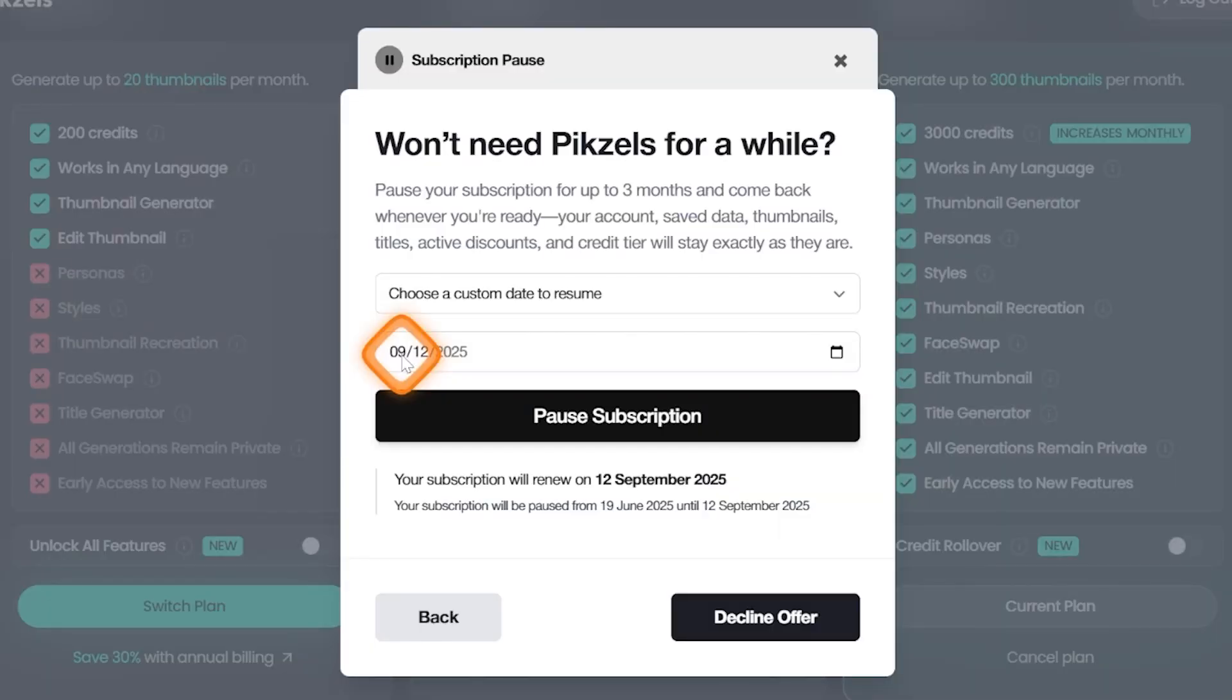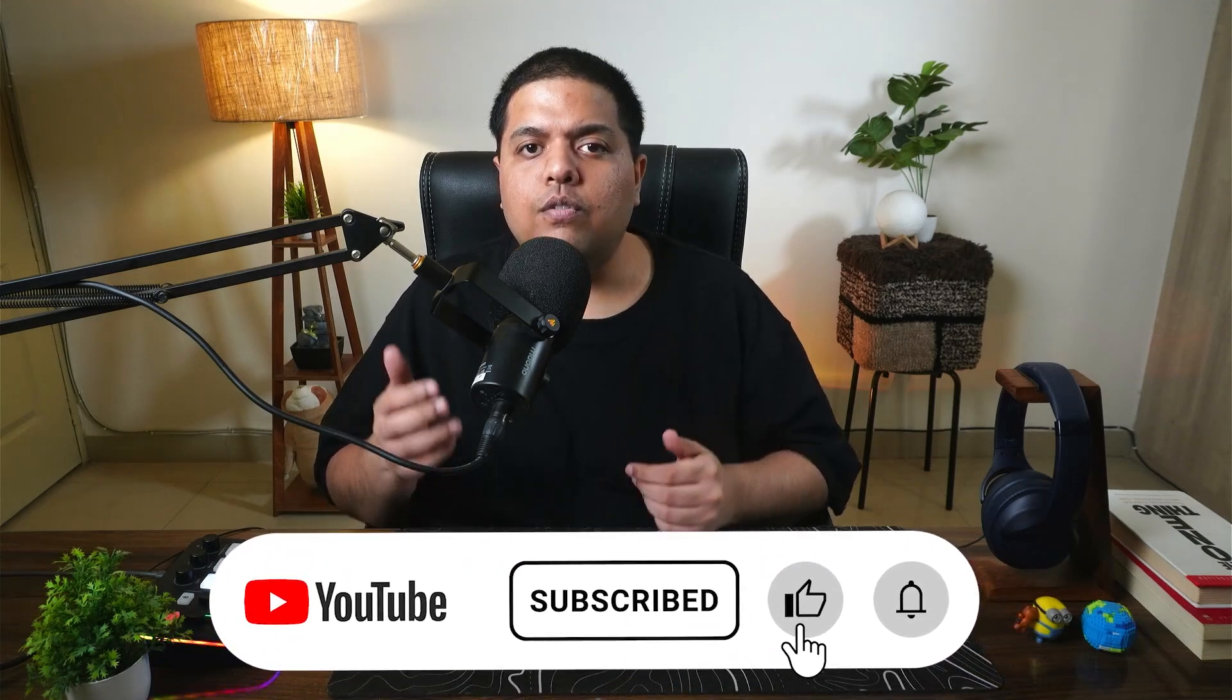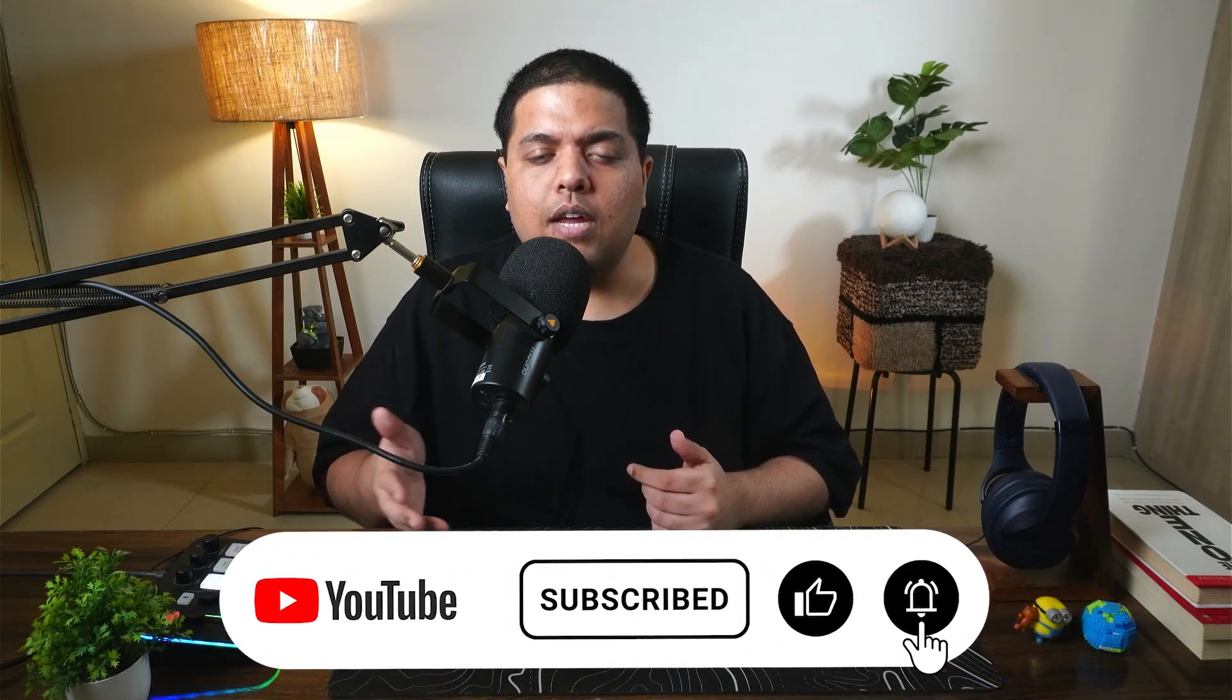Hey, do you want to learn how to cancel your Pexels AI subscription? In this video I'm going to show you how to do it. So if you found this video helpful, don't forget to like, subscribe, and let's get to it.